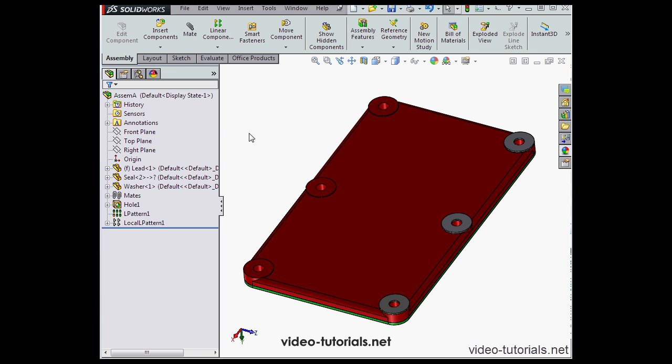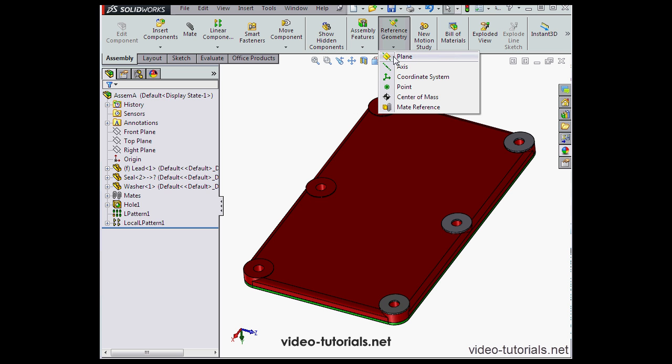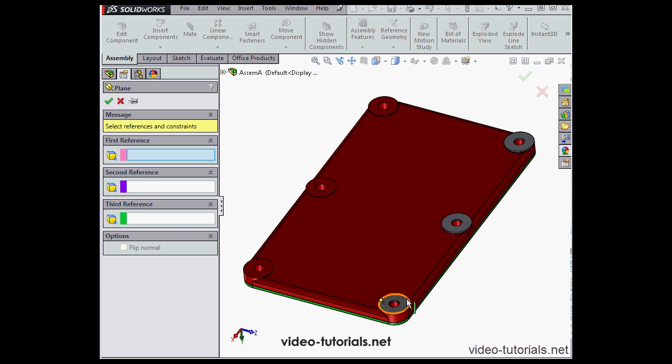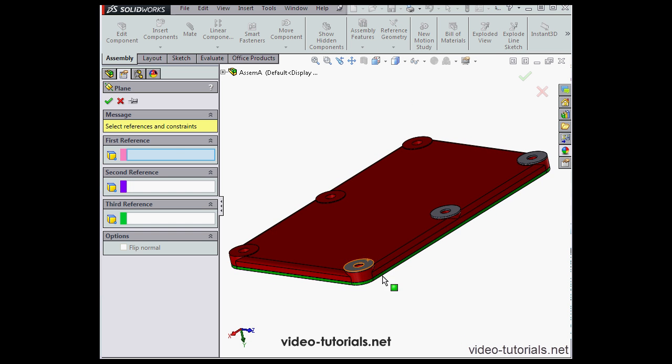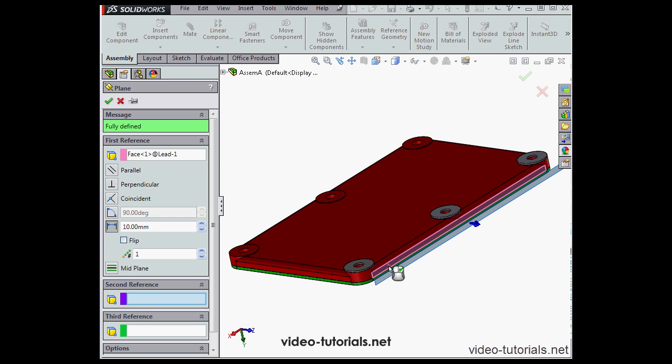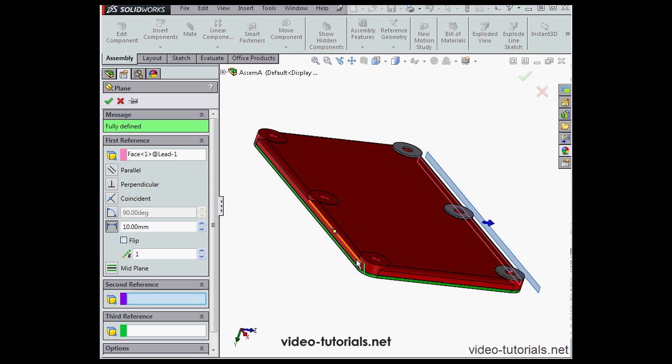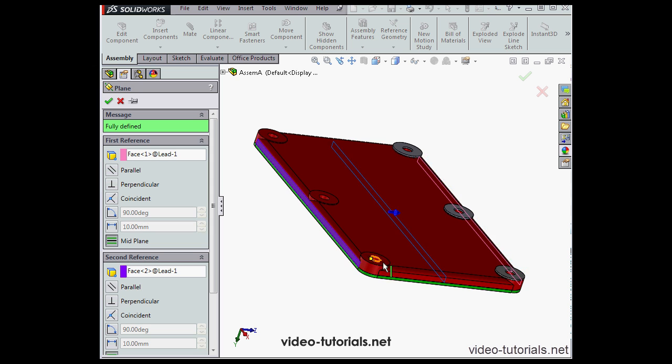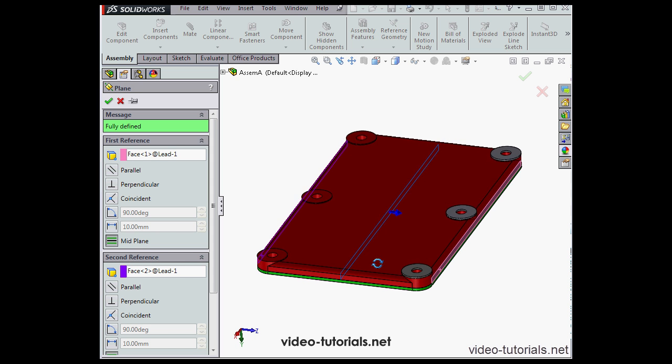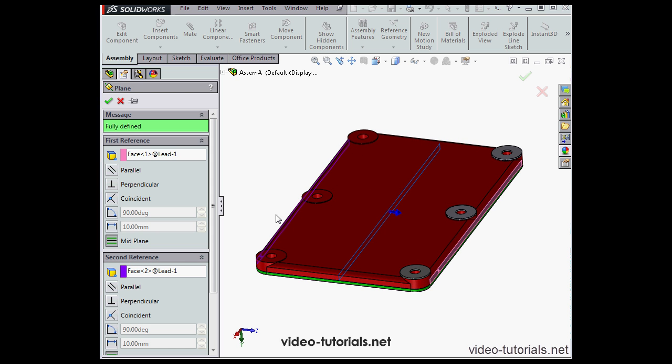So for this first example, I'm going to insert a new plane that I'll use as my mirror plane. Let's select this face and this face, and here is our plane. Let's click Accept.